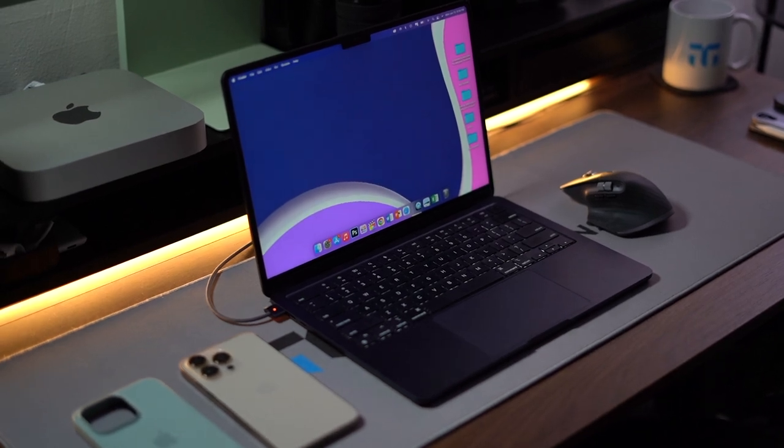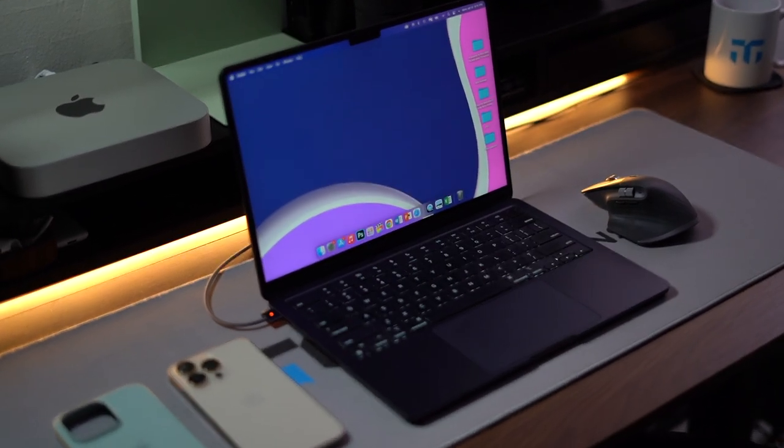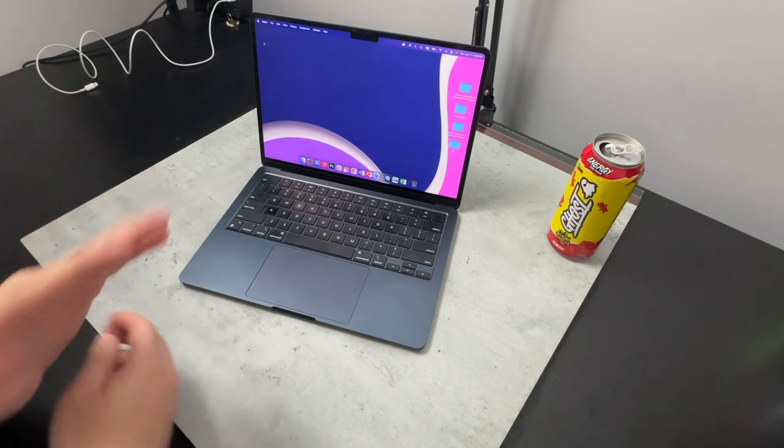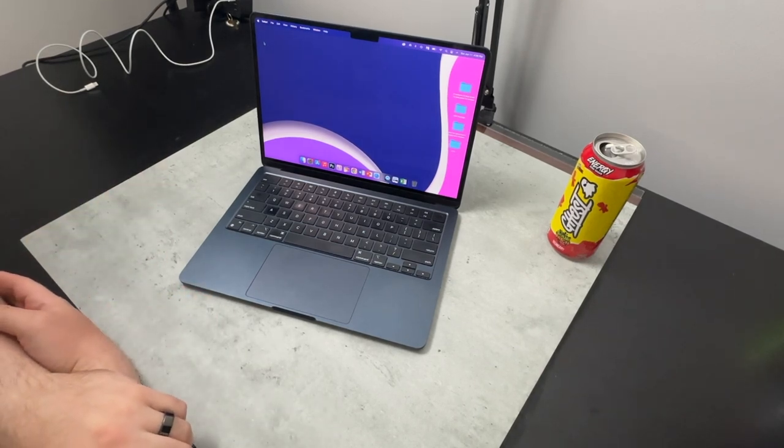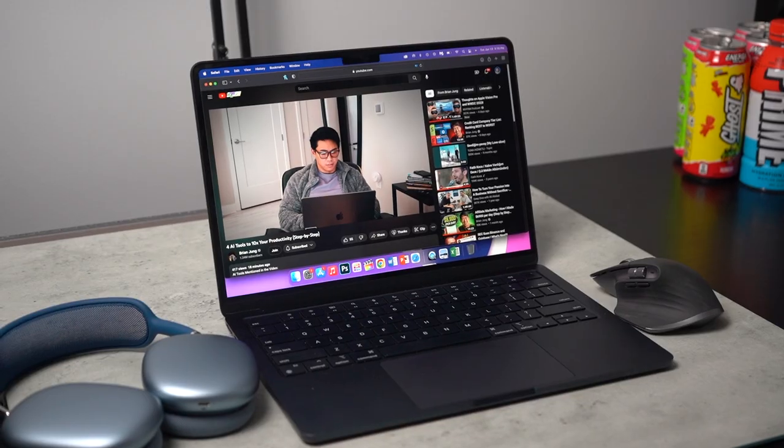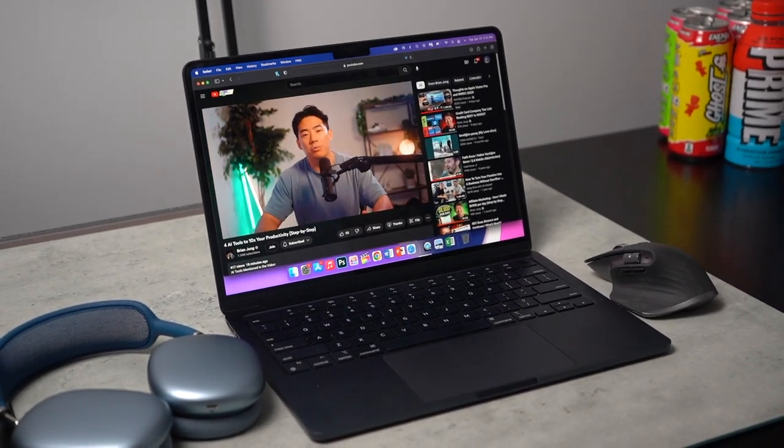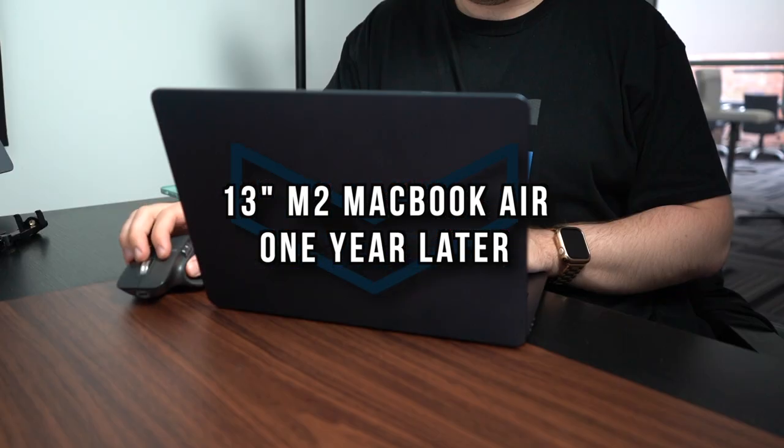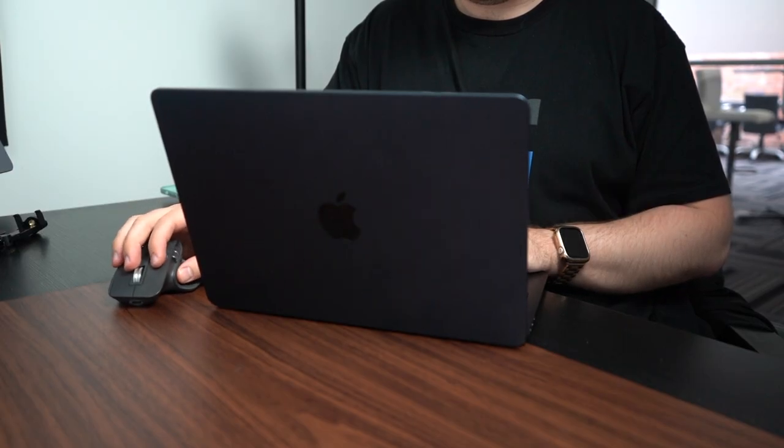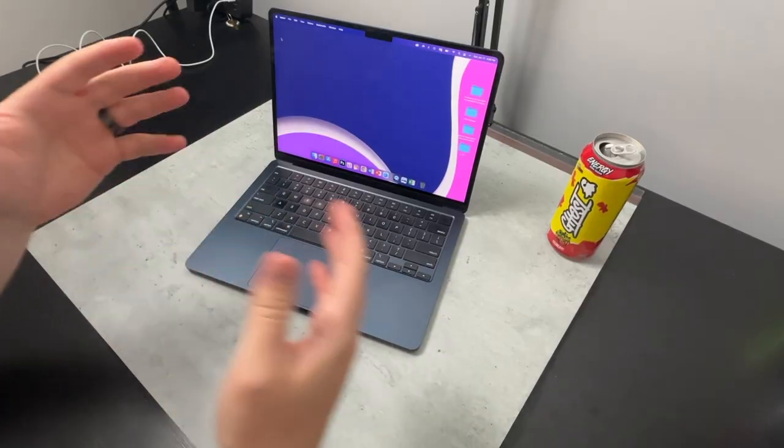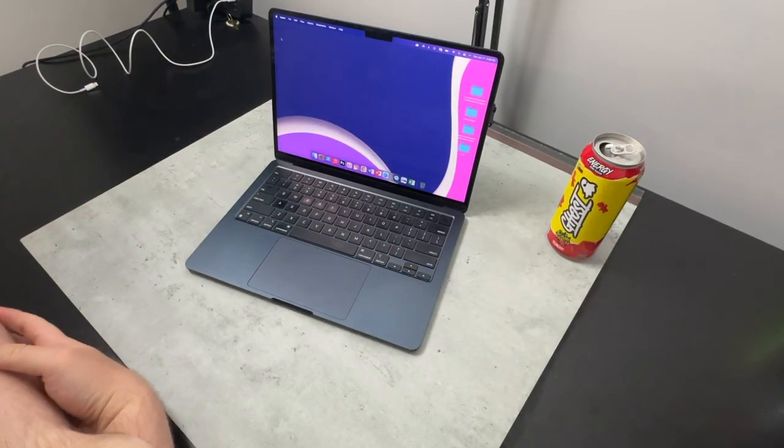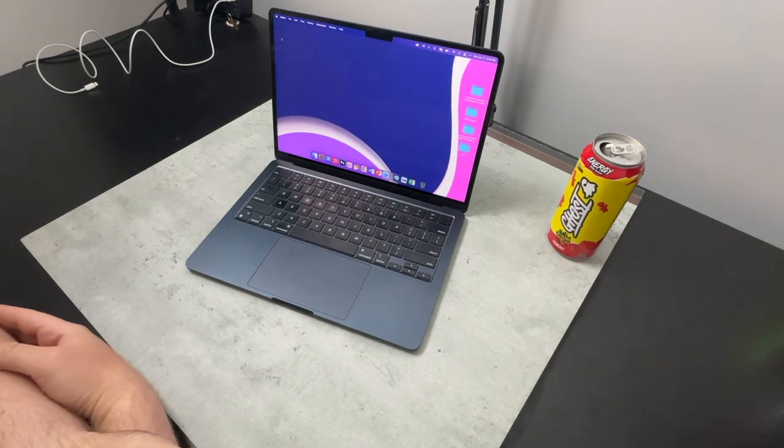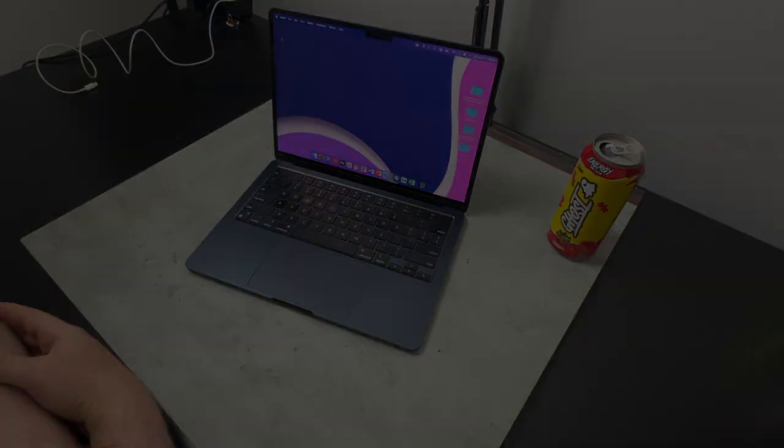I've been using it for about a year now and at the time of this recording, the 15-inch MacBook Air is official. I have ordered it. I will be testing that out as well but I want to share with you guys my thoughts and opinions of using this overall. I want to make note that this is the base model and I use this to produce content, to edit videos for the channel. So without further delay, let's dive right in.